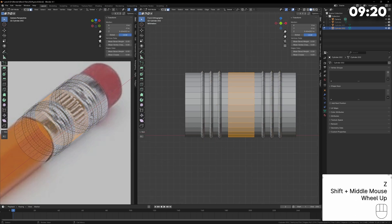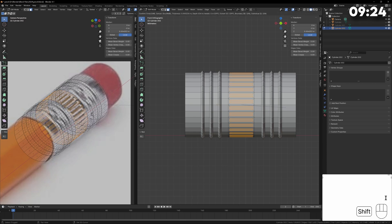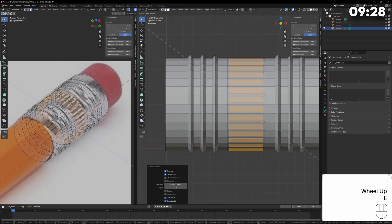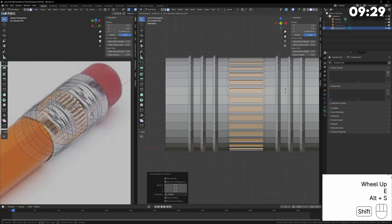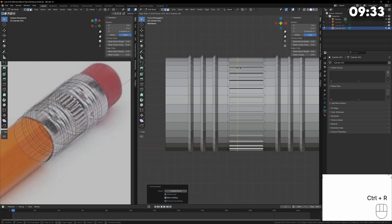For the indented section I select the entire loop in the center and press I to inset the faces but by default it will inset the selection but if we press I again it will inset the individual faces. We can then press E to extrude the faces and press Alt S to push them in.